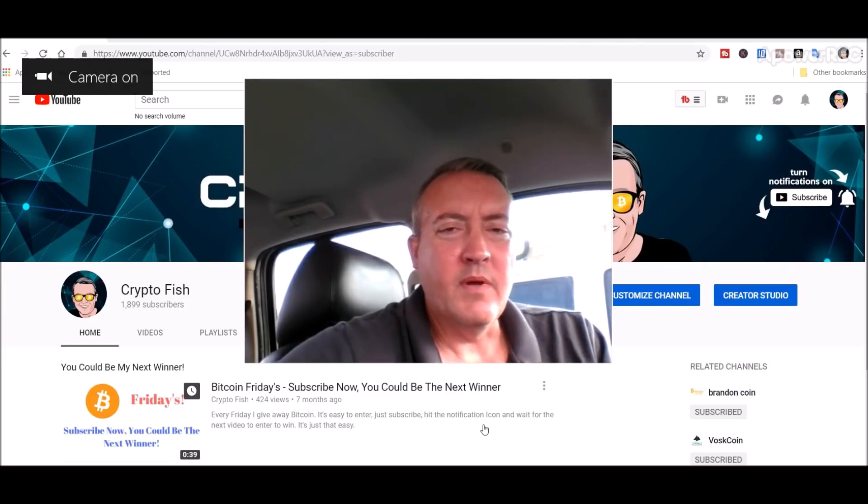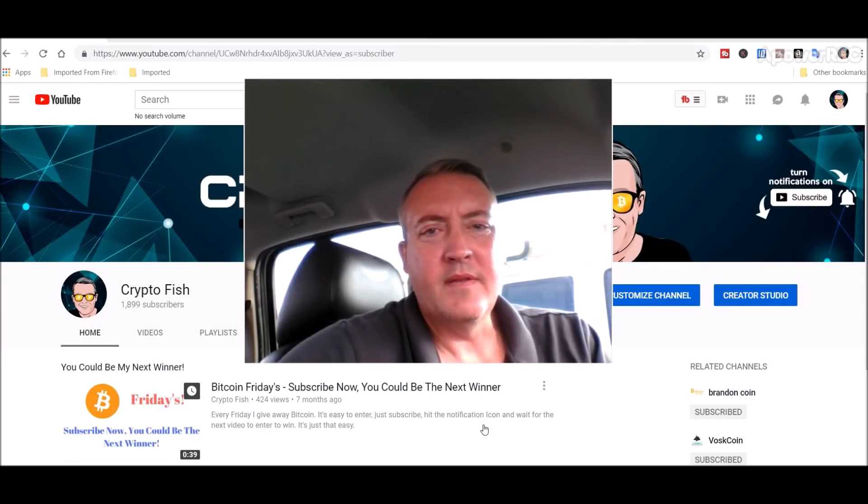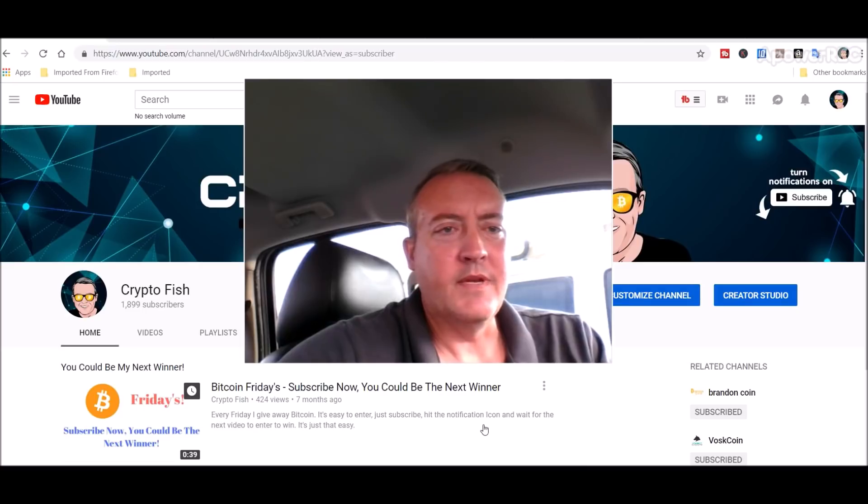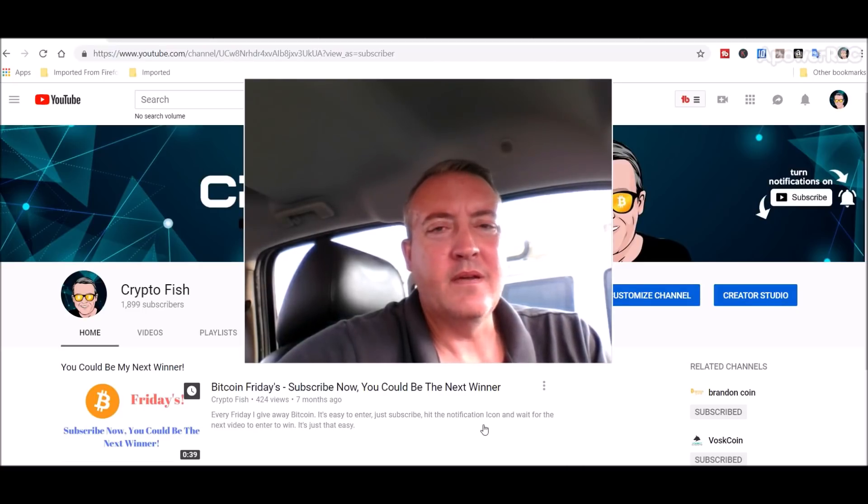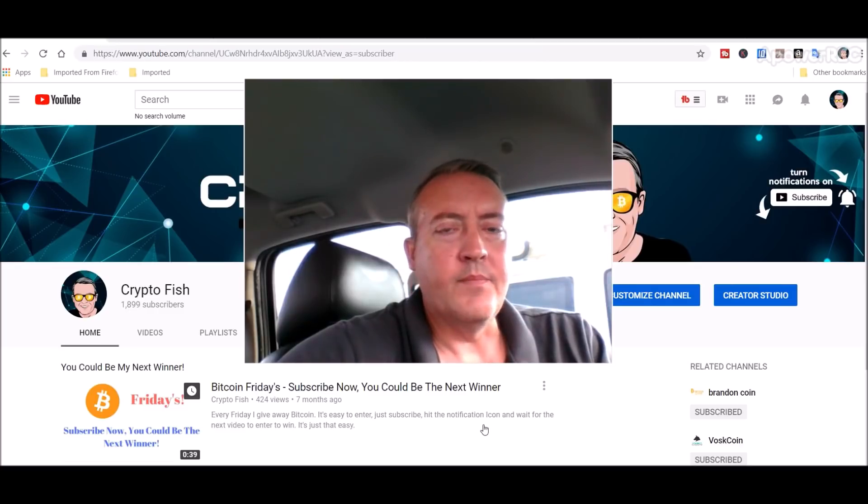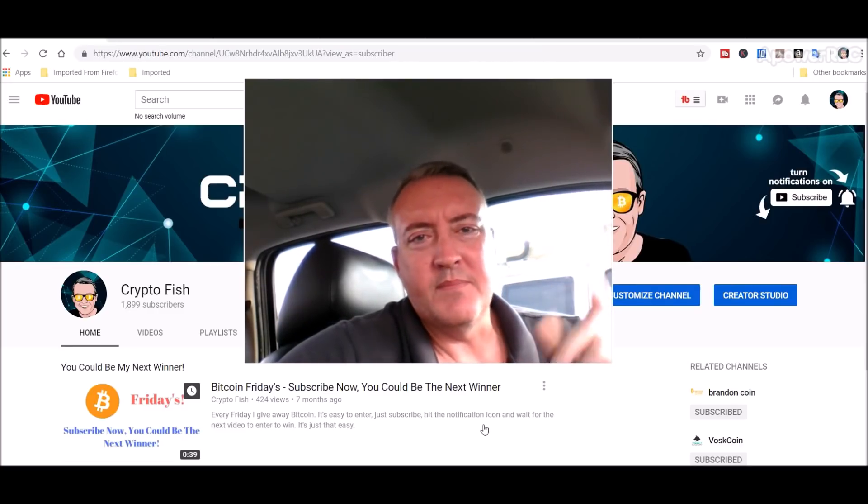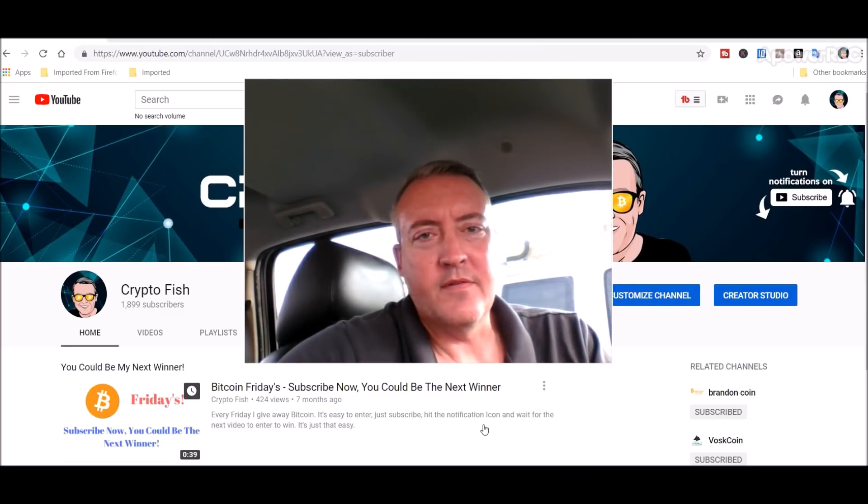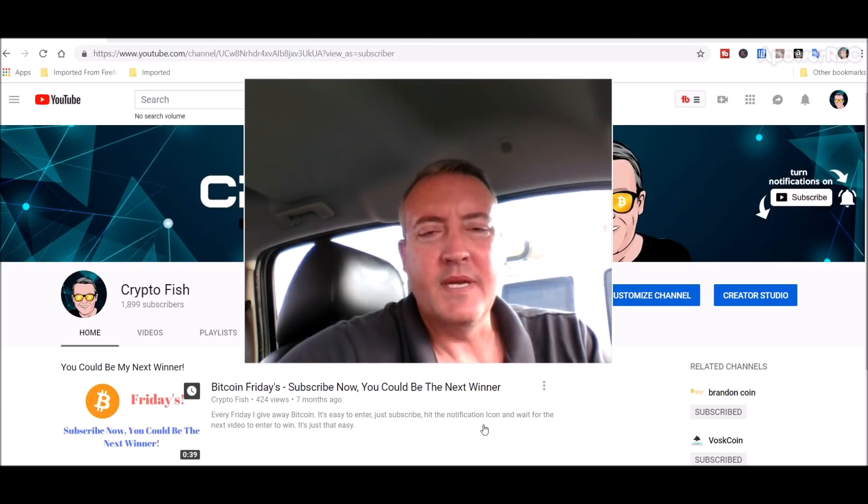Real quick before we go on, be sure to subscribe and hit that notification bell below. I do a lot of videos like this in my speculative coin mining series. I've got a bunch of videos in that series right now, about 24 videos on different coins.